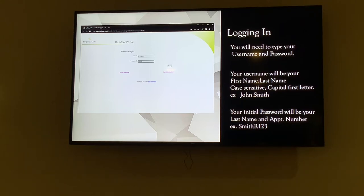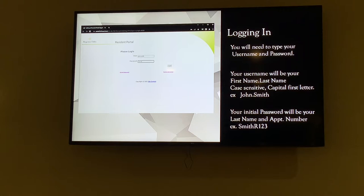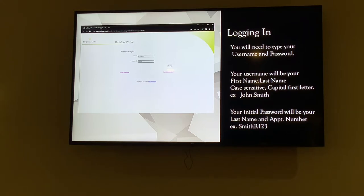The first letter of each name needs to be capitalized — capital J and capital S. So first name first letter capital, last name first letter capital, with a period and no spaces. If you're doing it on the computer, it will usually save your login credentials, so you might not have to manually type it in each time.